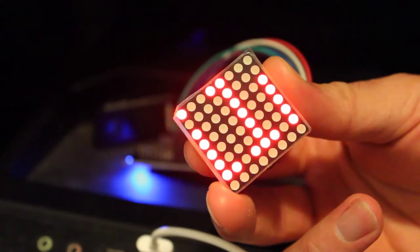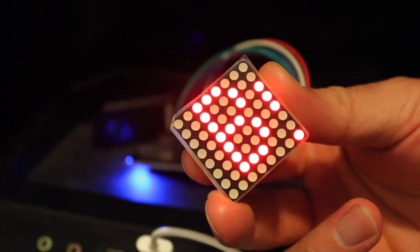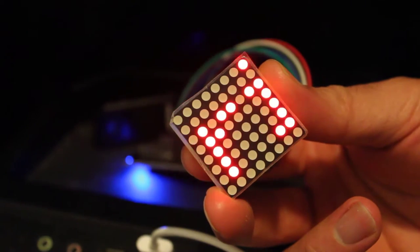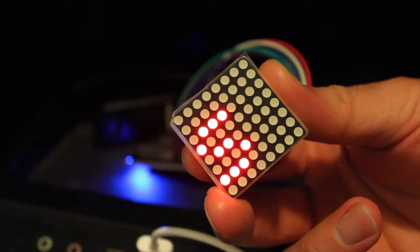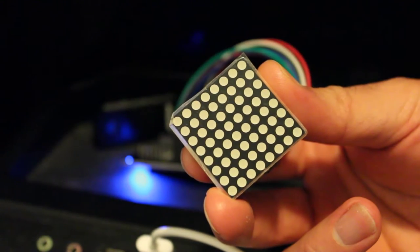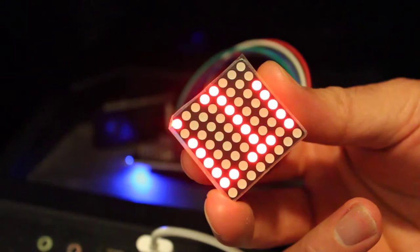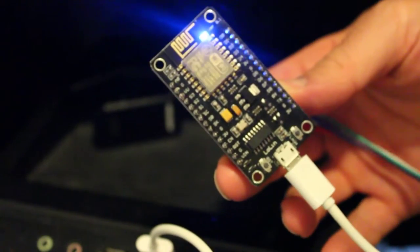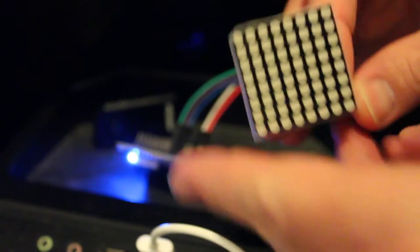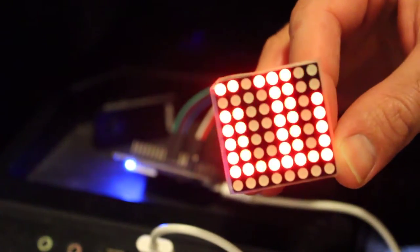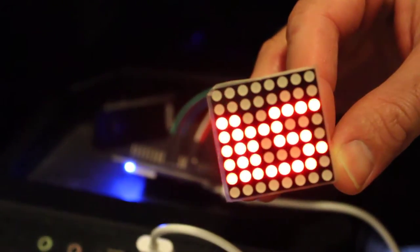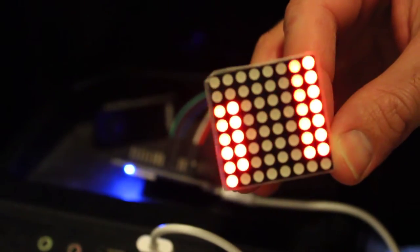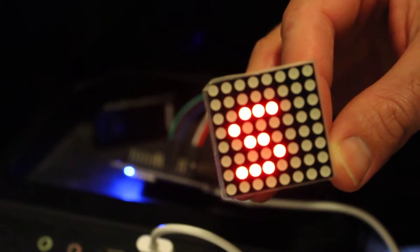Now here we have an 8x8 LED matrix. In a previous video I showed you how to get this hooked up running on an Arduino, and here I have it running on an ESP8266 module. Right now it's just playing the default text, but I can send HTTP requests to this and change the text with ease.